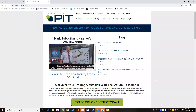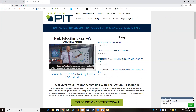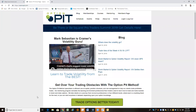Hello there, I'm Mark Sebastian, the founder of OptionPit.com, and this is the OptionPit Stock Market and Option Volatility Report. Reminder, this is for education purposes only and shouldn't be considered investment advice. Options carry risk.